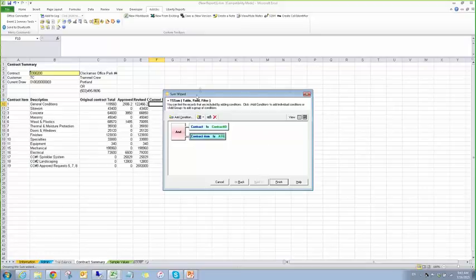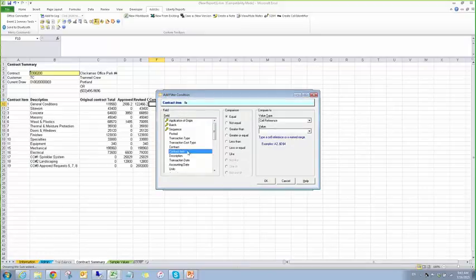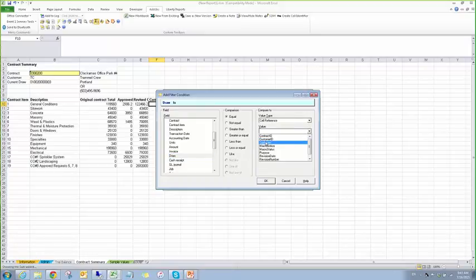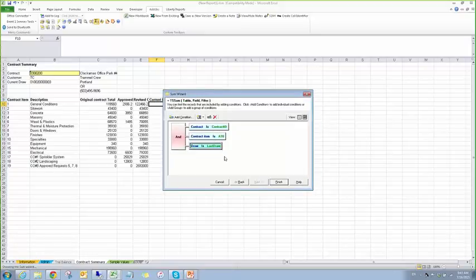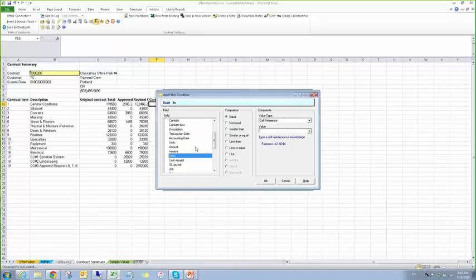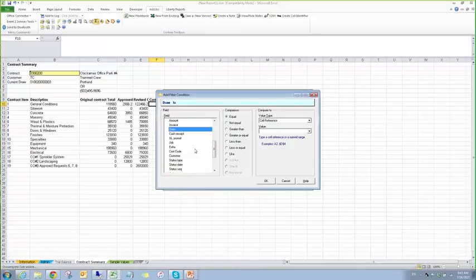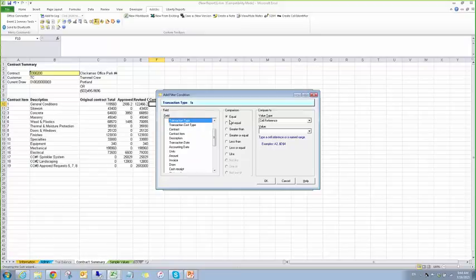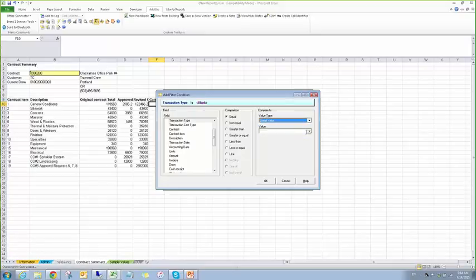And now, I'm going to add a condition based on the draw number. I'm going to say it's equal to cell reference, our last draw. And then I'm going to add a condition for the transaction type. Let's see if I find it really quick. Let's see, amount type. I want to. There it is, transaction type. I'm going to do it's equal to. And this time I'm going to do a literal value. And I'm going to drop this down.